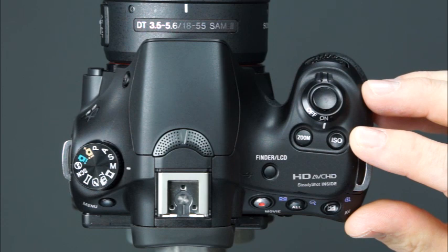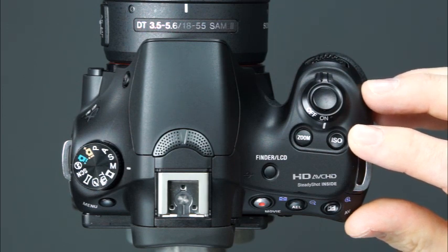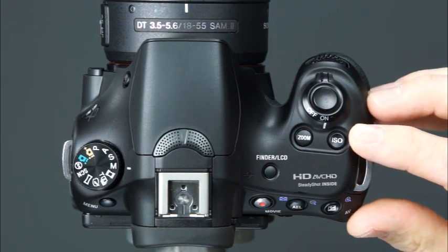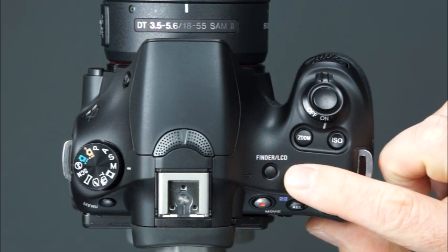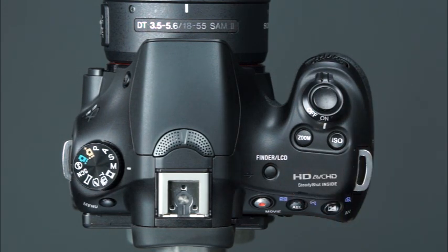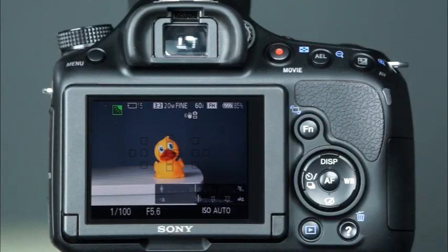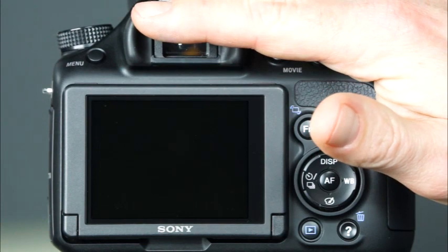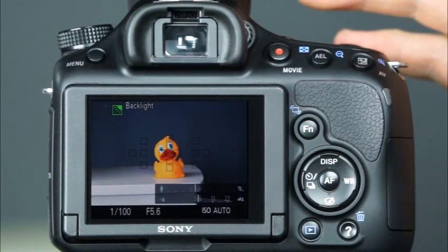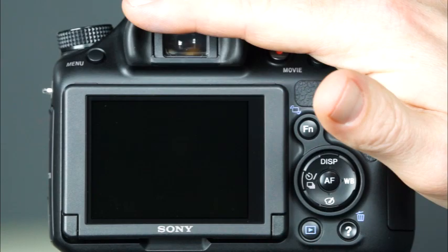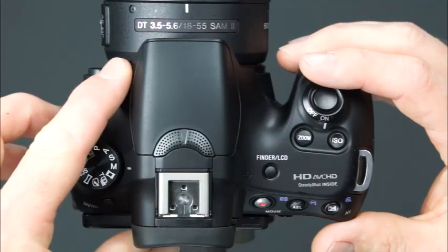This is the ISO button, which provides fast and easy access to the camera's ISO settings. Here is the Finder LCD button. By default, your camera will always be in the live view screen mode, meaning the scene will be displayed on the LCD. To switch the screen mode between the LCD and the electronic viewfinder, you can press the Finder LCD button. Also note that when the IP sensors are covered, like when the camera is brought close to the face, the view will be automatically switched from the LCD to the electronic viewfinder.